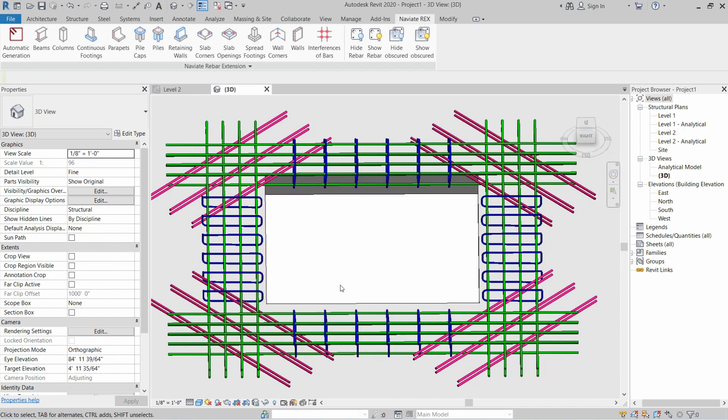As you can see, the rebars are now visible correctly and you can differentiate all of them from each other. I hope you enjoyed this video — please give a thumbs up.